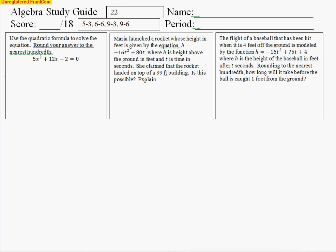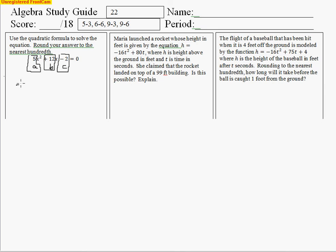We're supposed to use the quadratic formula to solve this equation. We first have to pull out the a term, the b term, and the c term. C is the constant, and you always have to look at the sign in front of the term as well. B is the number in front of x, and a is the number in front of x squared. You can only do this when it's set equal to zero, so make sure everything is on one side of the equals sign. The formula goes: negative b plus or minus the square root of b squared minus 4ac, all over 2a.